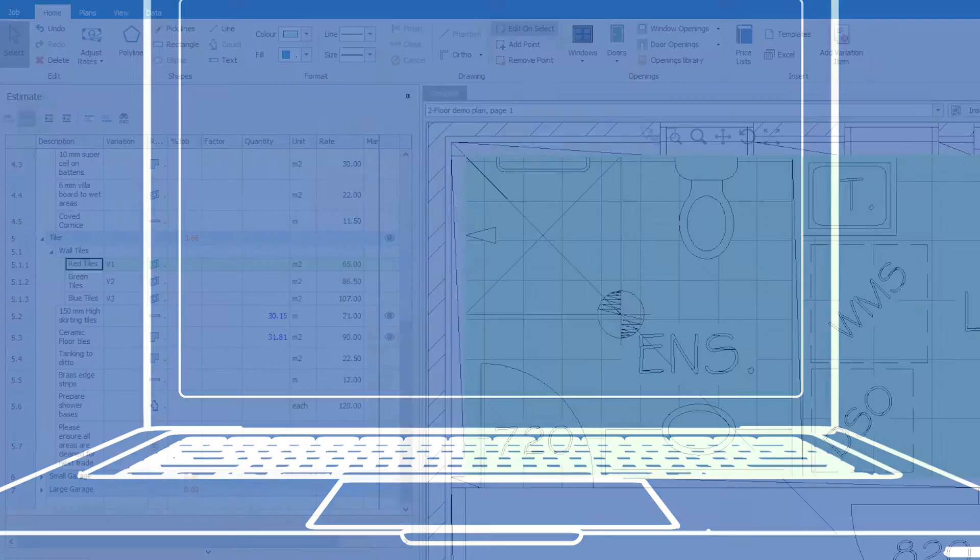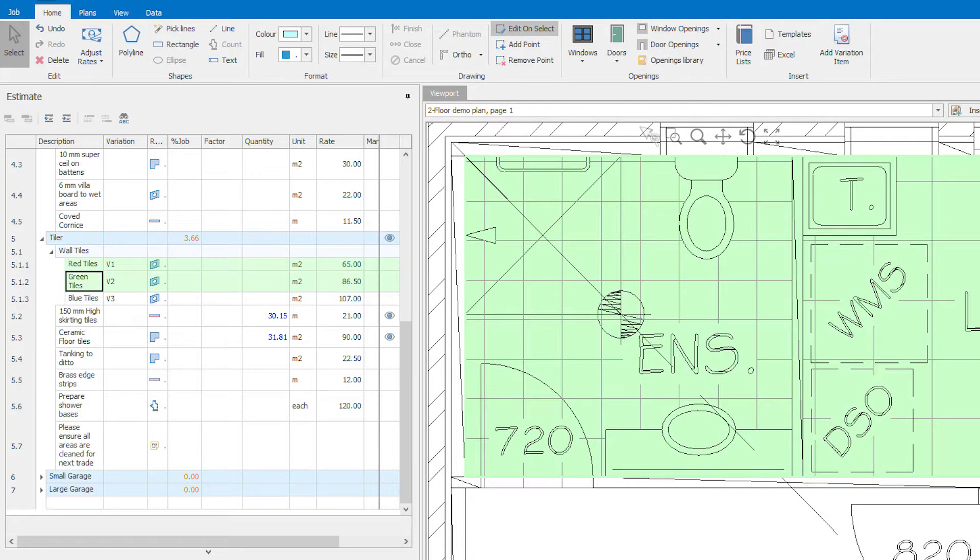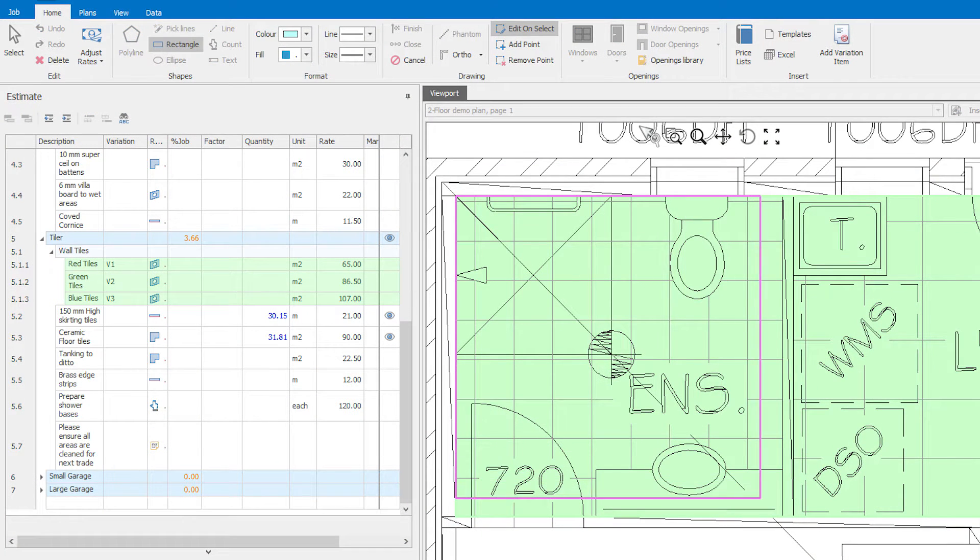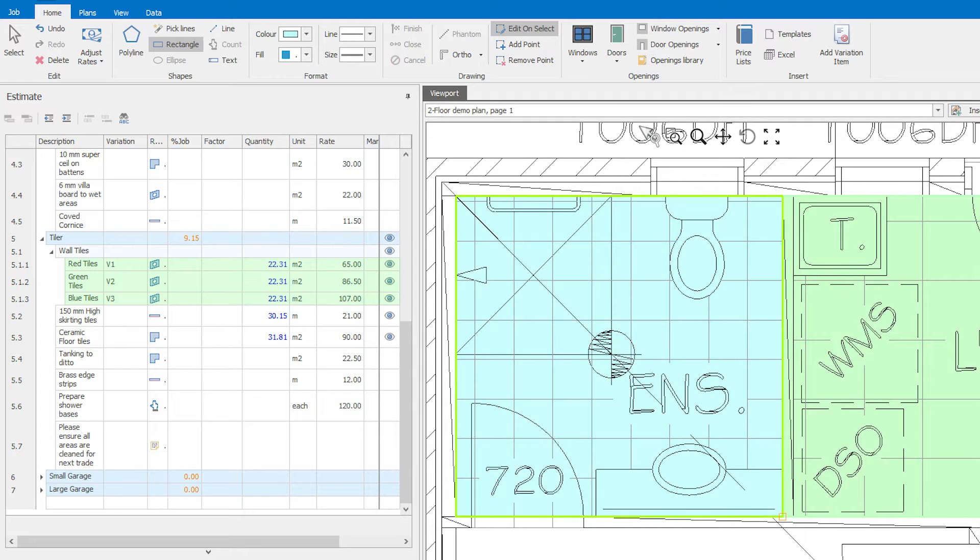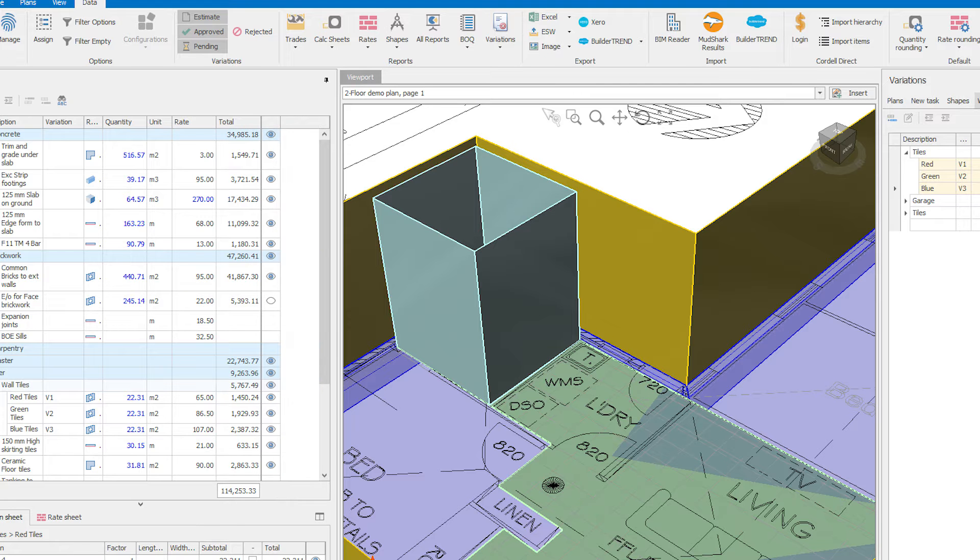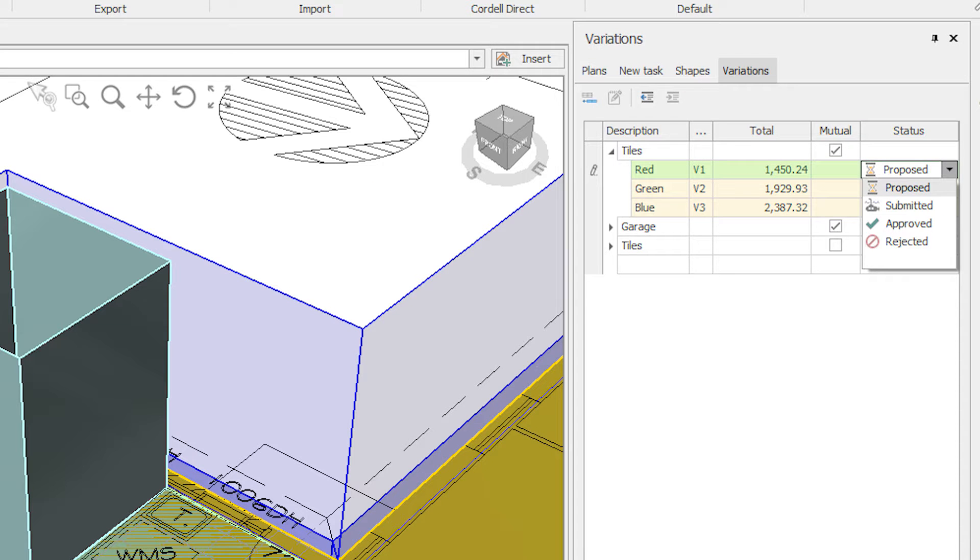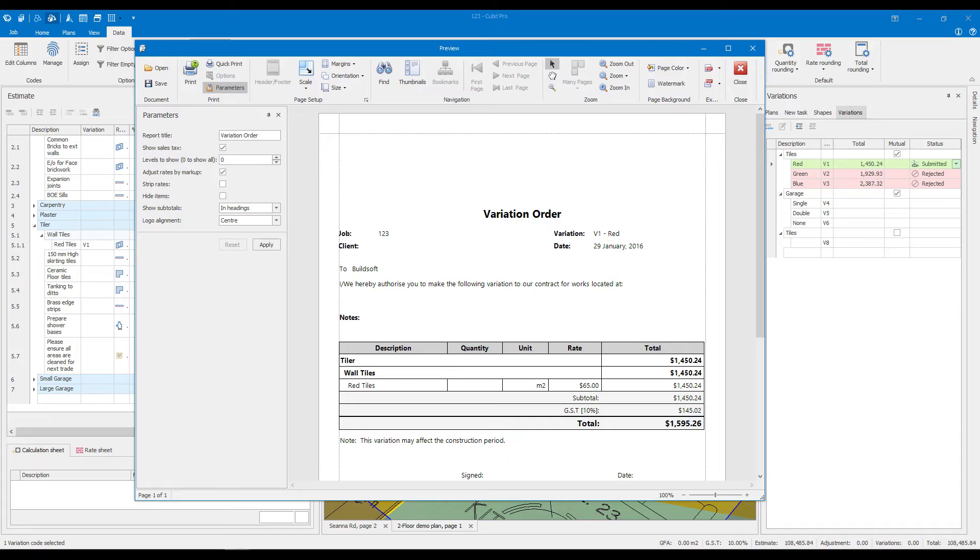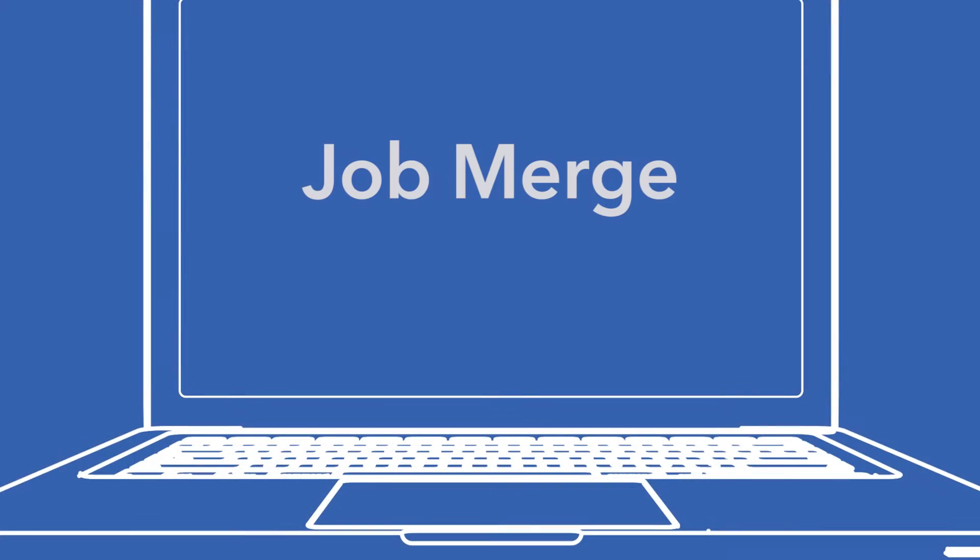Have greater control over what you see in your estimate with our unique variations feature. See your changes in the viewport and validate or cross-reference at any stage.